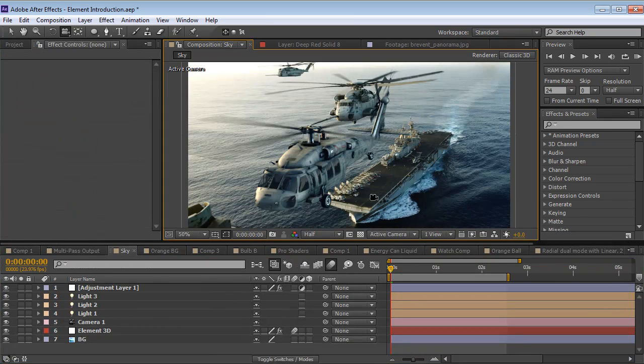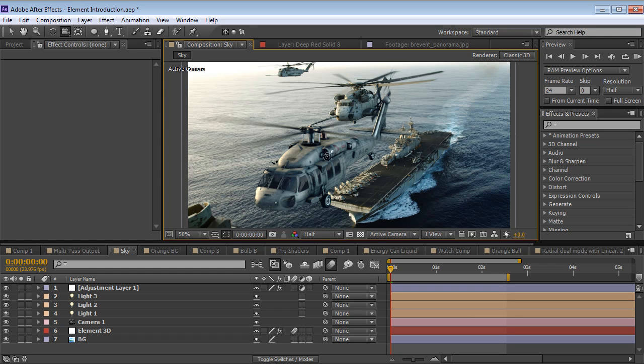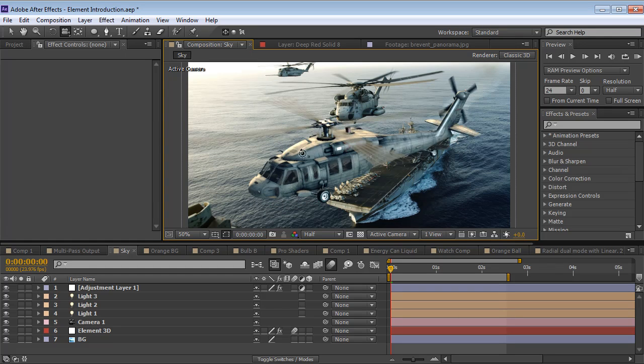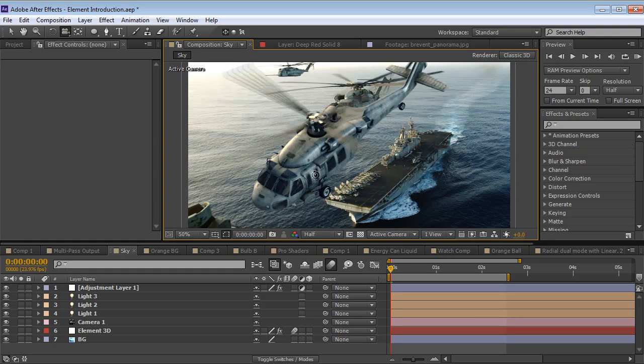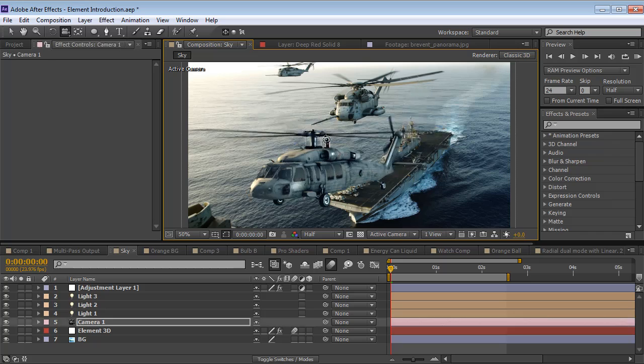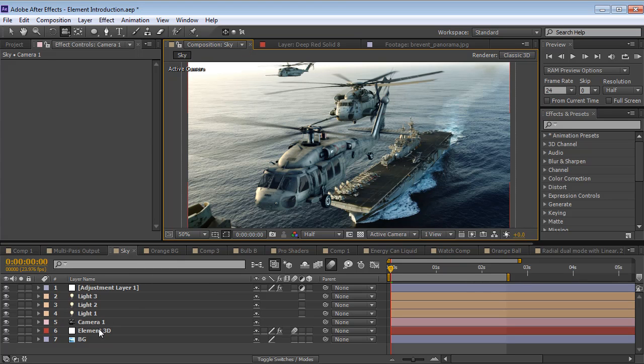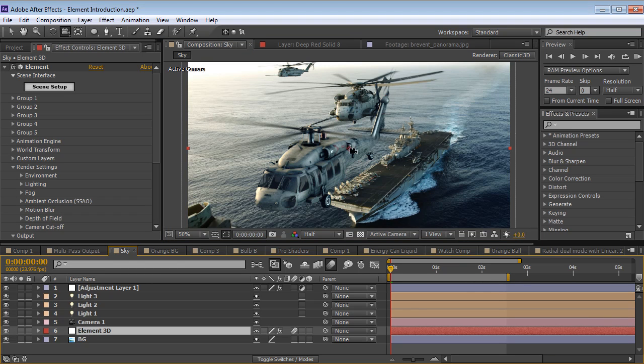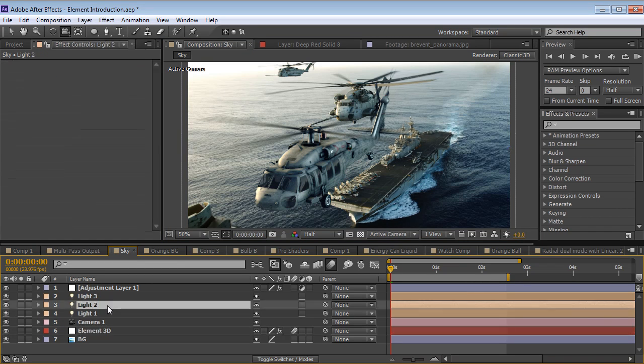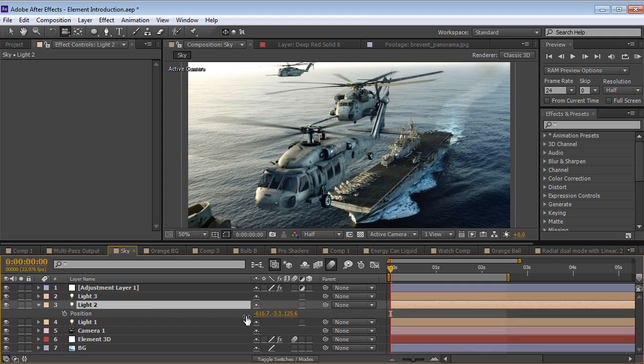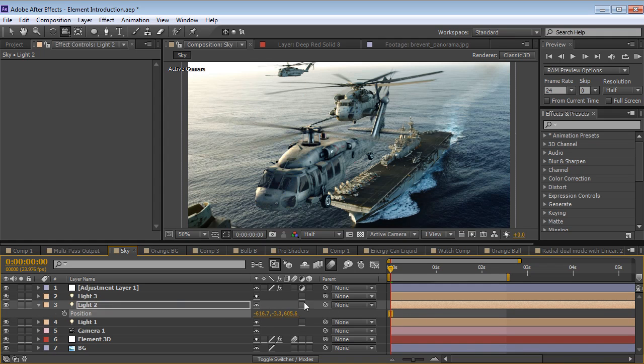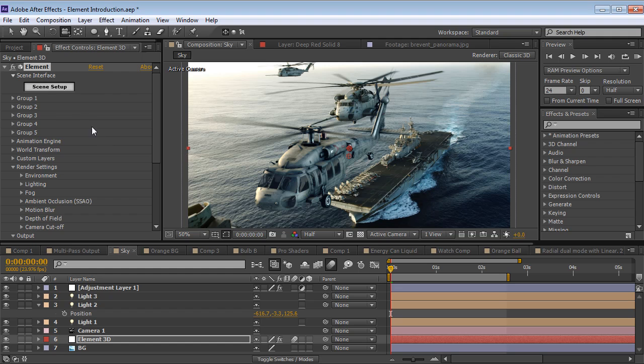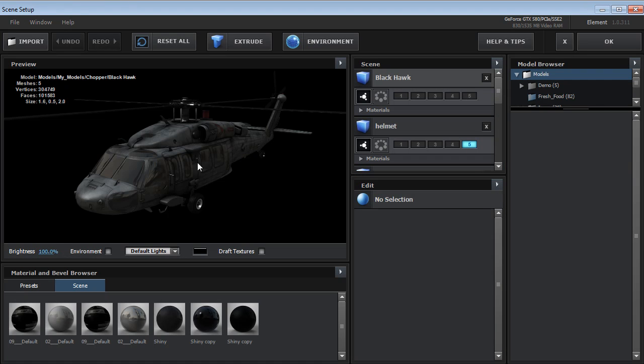Now in this example we can see that Element is not just for motion graphics but you can do some really impressive visual effects as well. So here we have this Black Hawk helicopter and we can actually move around the lighting in our scene to try to match our background plate. Now we can go inside the Element scene setup to see how this all works.